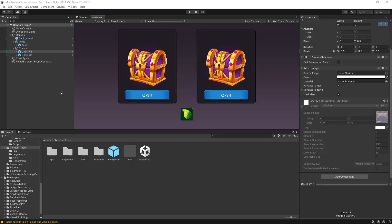Hi there. In this video I'm going to show how you can create random weighted loot for your game using visual scripting, and I'll do a separate video with C#. Here I have a chest that you can open, and what we want to do is select a random item from one of our loot items and display it at the bottom. Let's get started.